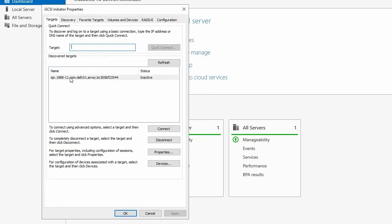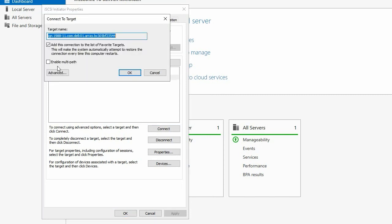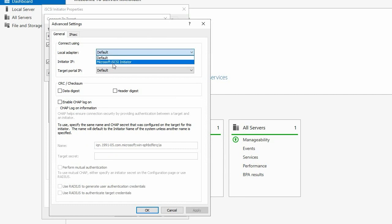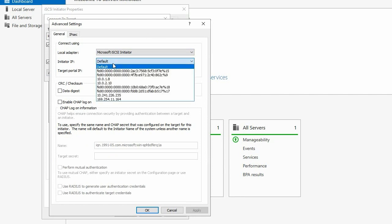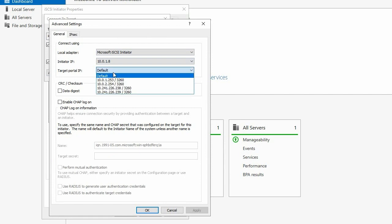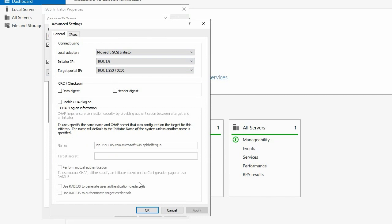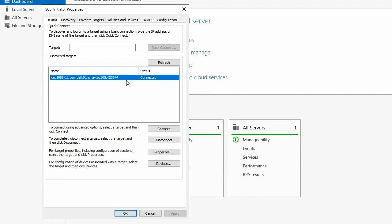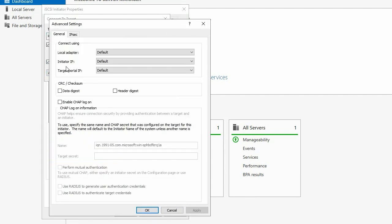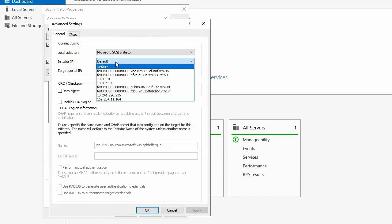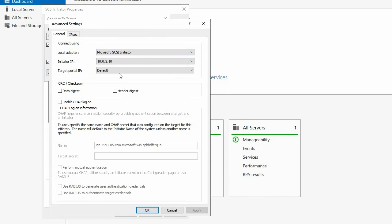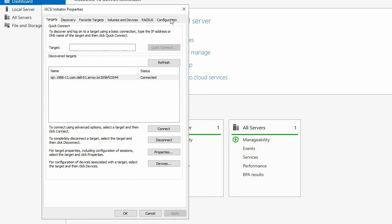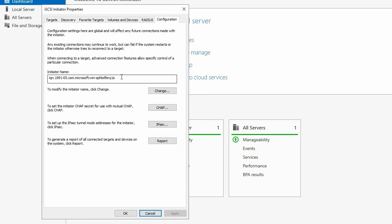Select the Discover target and click Connect. Select Enable Multipath and click Advanced. In the Advanced Settings dialog box, set the local adapter to Microsoft iSCSI Initiator. Select the IP address of iSCSI-NIC1 from the Initiator IP drop-down menu. Select the first IP listed in the same subnet from the Target Portal IP drop-down menu. Click OK twice to return to the iSCSI Initiator Properties dialog box. Repeat this process for every connection between the host and the ME5. In this video, we'll set up the multipath between iSCSI-NIC1 and the port on Controller B. Click the Configuration tab and record the Initiator name specified in the Initiator name field. You'll need to know the Initiator name to map the volumes to the host.